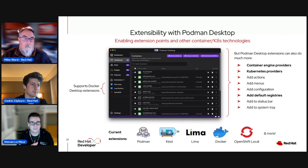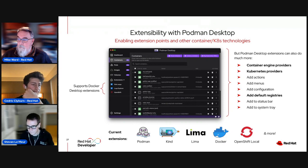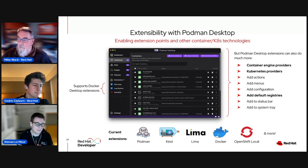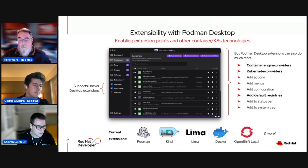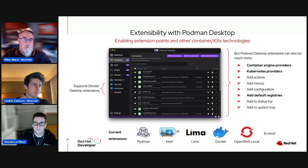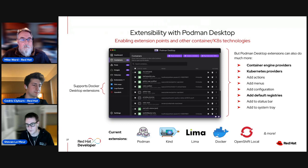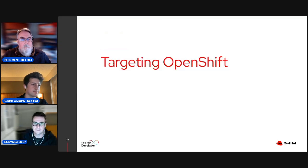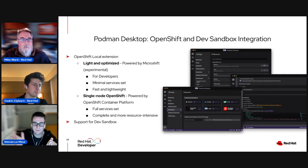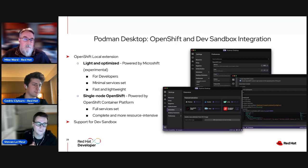What's interesting and important is that everything is extensible inside the UI — you can customize actions, menus, add tabs, as demonstrated with the image checker. We already have extensions for Kind, Docker, OpenShift Local, Minikube, and more. If you're targeting OpenShift, there's the OpenShift extension allowing you to spin up an OpenShift environment locally — either built with MicroShift or OCP.